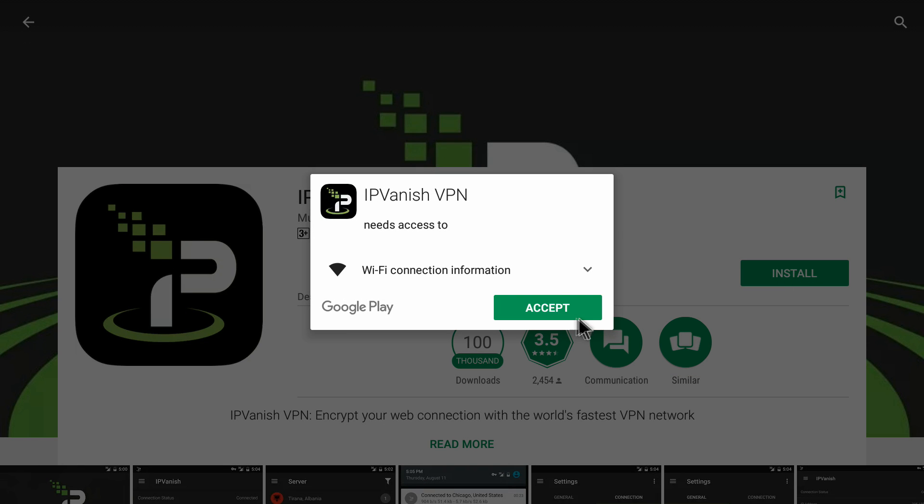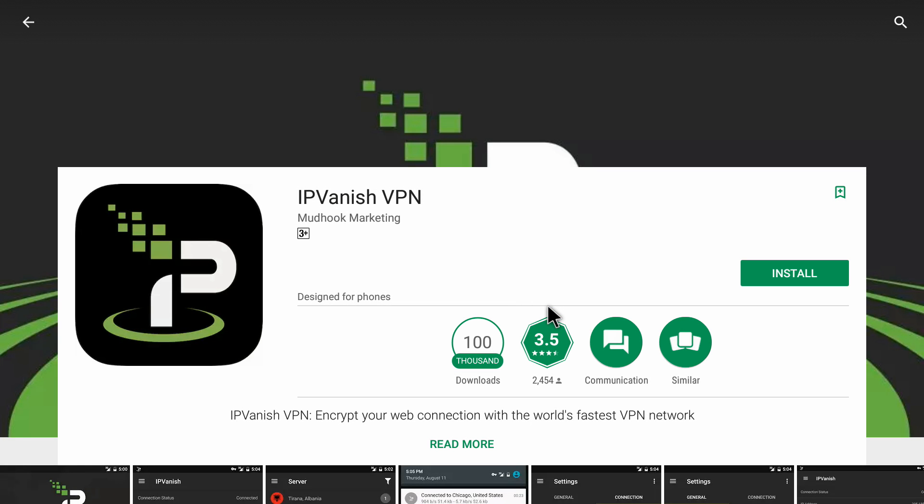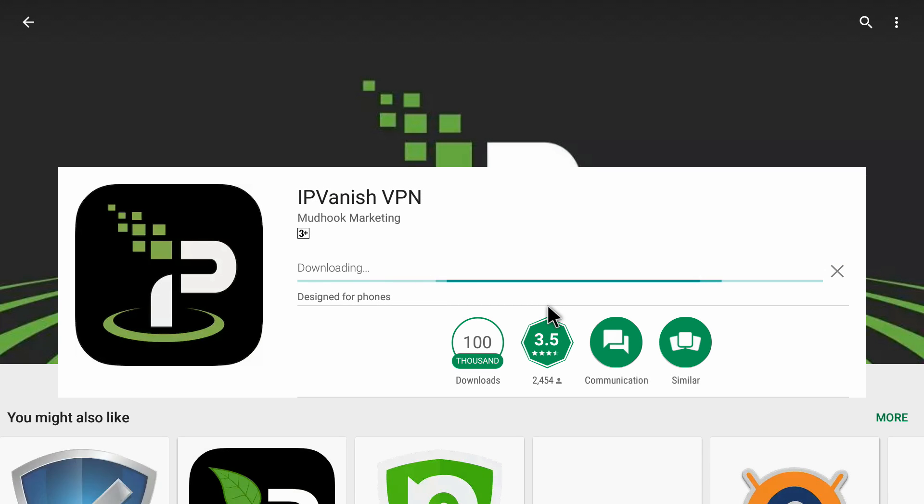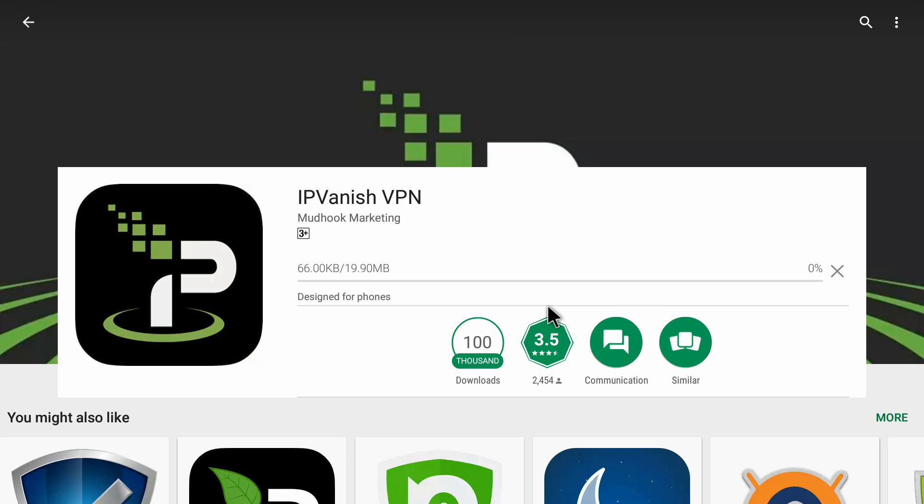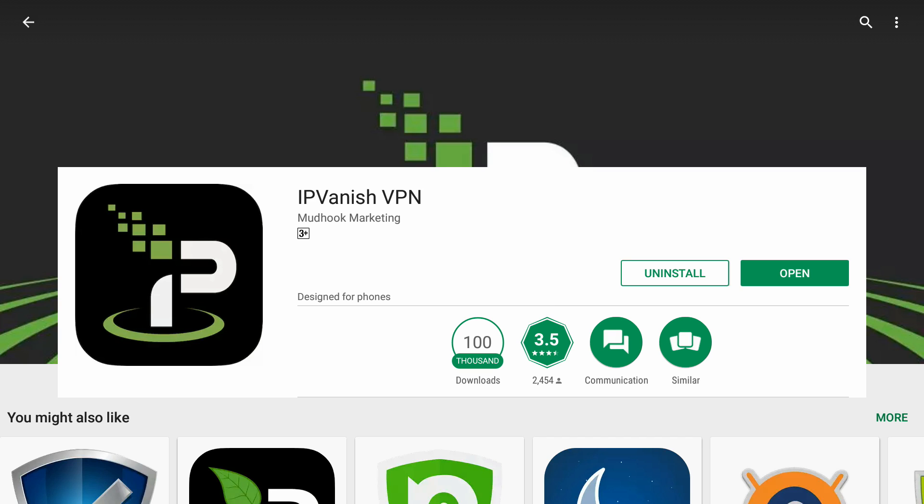It gives this pop-up window where you need to click on accept. It's downloading and installing the IPVanish VPN on my Android device. IPVanish VPN has been downloaded and installed. You can see it shows the uninstall option and the open option.